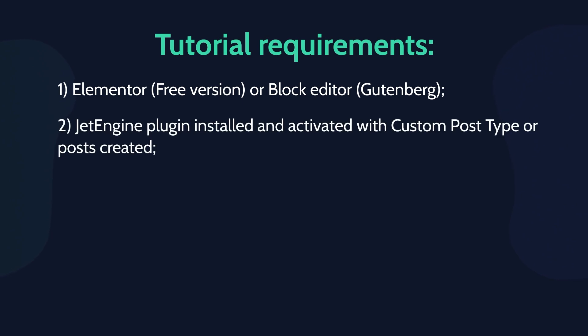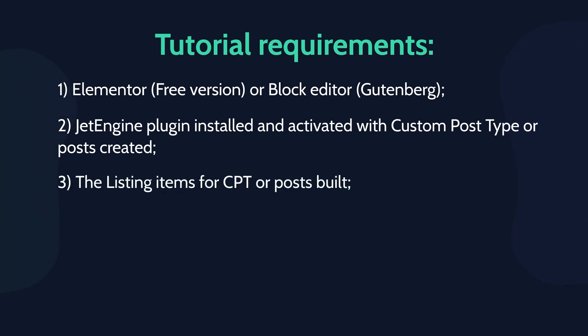JetEngine plugin installed and activated with custom post type or posts created. The listing items for CPT or posts built.